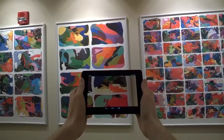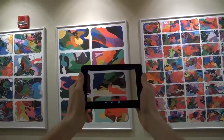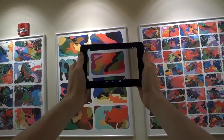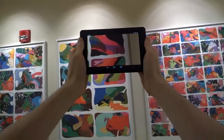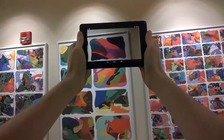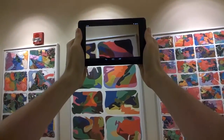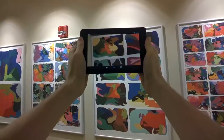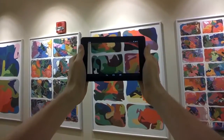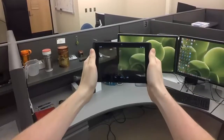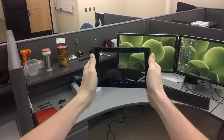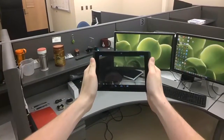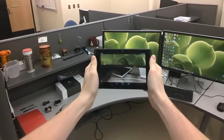Our second prototype, P2, overcomes this limitation, supporting accurate transparency for scenes that are close to the user. P2 is implemented with a tablet that has built-in depth acquisition capability. P2 does not track the user's head position, so the user has to hold the display in a fixed position with respect to their head.